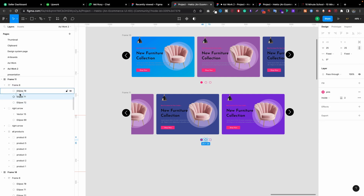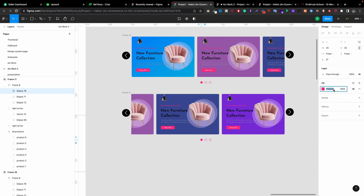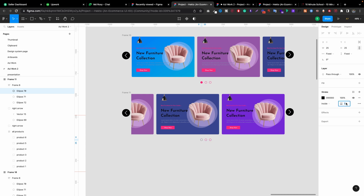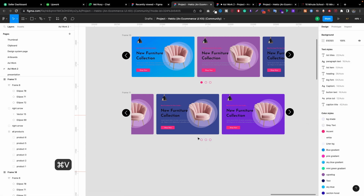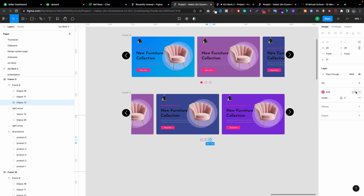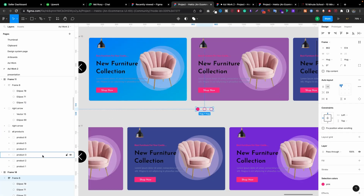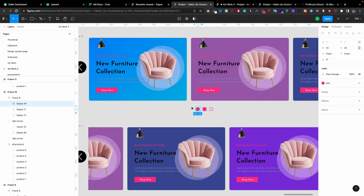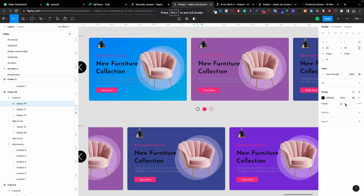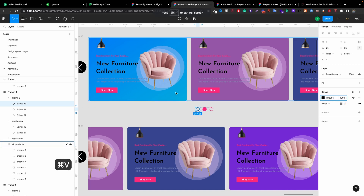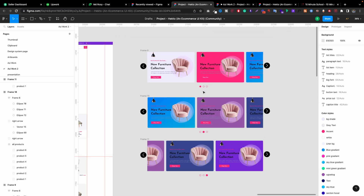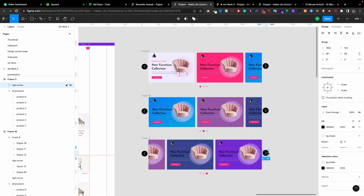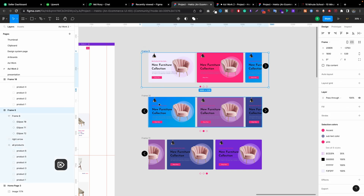Now let's change the indicator dots. The first one will have fill color zero and stroke color two, with this color. The last one — go to outside, fill color will be this. And the middle one — go here, this is the middle one, outside fill color will be this. The fill will be zero and the stroke will be two with this color. The first one is okay. If you really don't want this button, you can remove it — or keep it. In my case I don't want it, so I'm removing it.